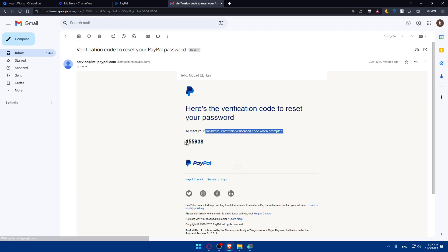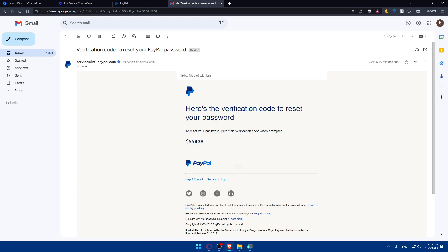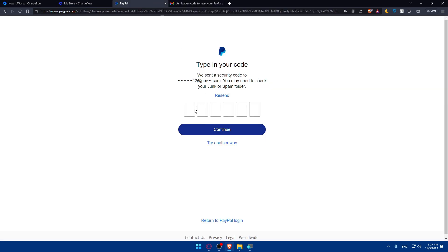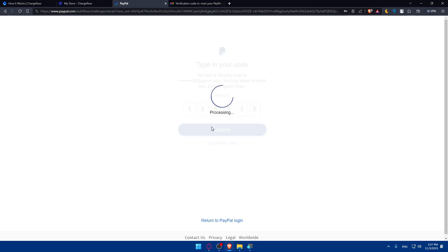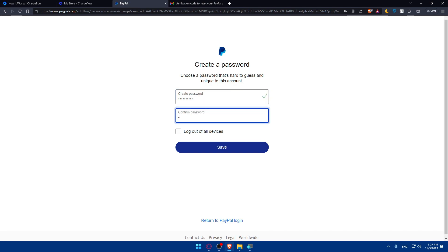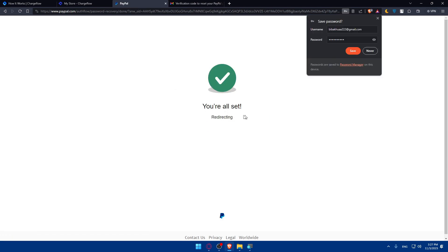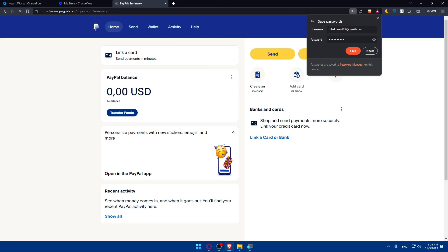Here it is. I'll copy that code and paste it here. Click continue. Now I'll create another password. Log out of all devices, no need. Click save and you are all set up. They're redirecting me now.